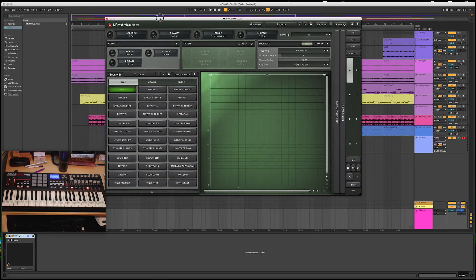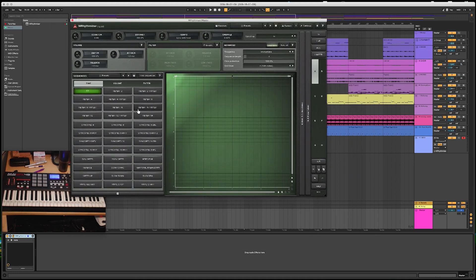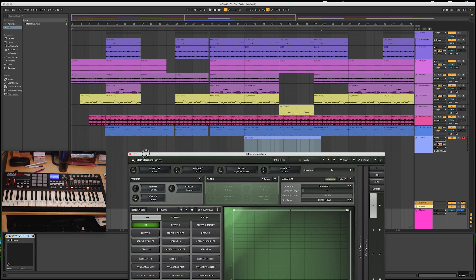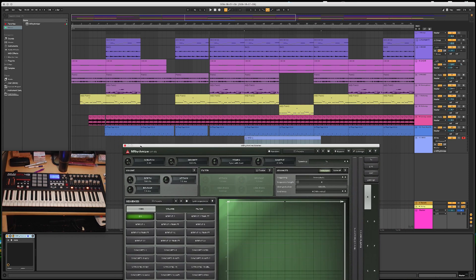What I basically want to do is trigger these scenes with my MIDI keyboard. It's actually in the manual of MRhythmizer if you want to check that out, but I'm going to show you how to set this up in Ableton so you can record your MIDI notes and trigger all your different scenes. Let's start at the beginning.